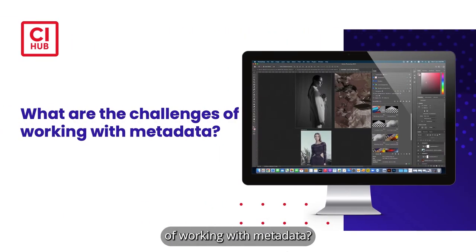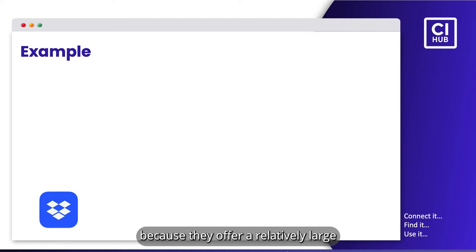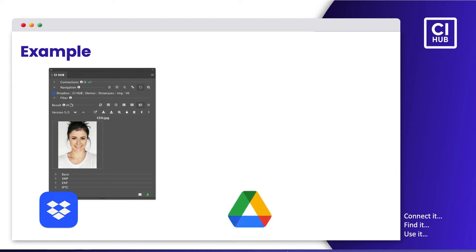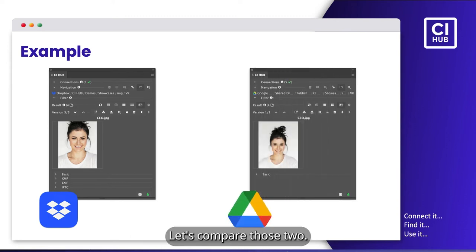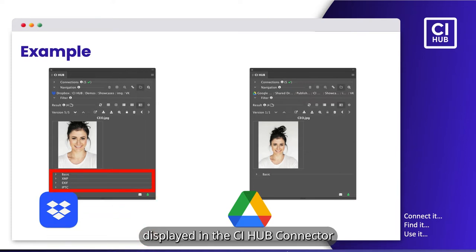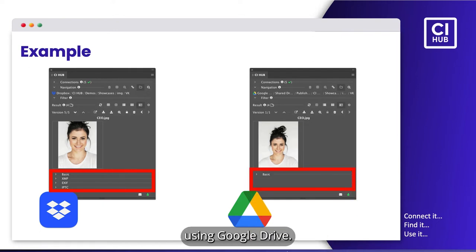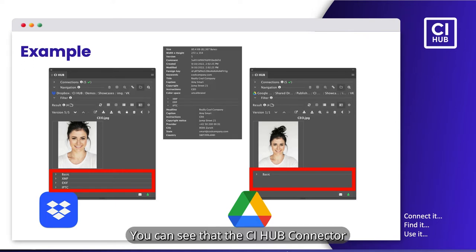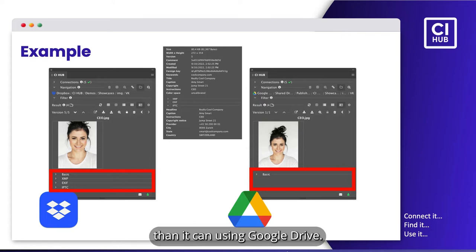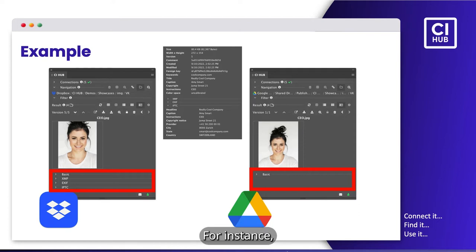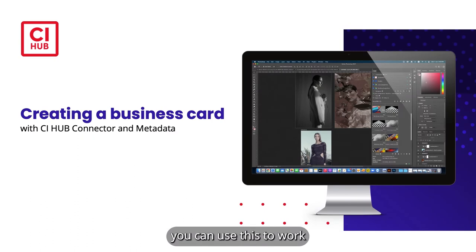So what are the challenges of working with metadata? The main problem when working with metadata in the context of the CI Hub connector and various cloud storages is that not all fields are supported. For this reason, we are using Dropbox because they offer a relatively large number of metadata fields other than, for example, Google Drive. Let's compare those two. On the left, you see the metadata fields displayed in the CI Hub connector using Dropbox. And on the right, you see the same image using Google Drive. You can see that the CI Hub connector can read much more out of Dropbox than it can using Google Drive. However, we have to get creative with certain information as there is not always a suitable meta field available. For instance, we had to put the job title or the website in the instructions and keywords field.